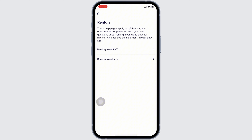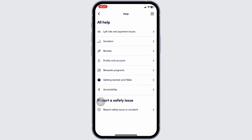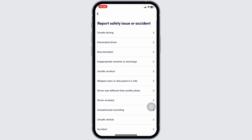Then you can go through the process, and with that you're gonna get the help for that topic. Likewise, if you want to report anything, you can click on the option of Report Safety Issue or Accident.